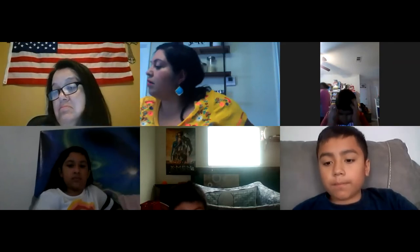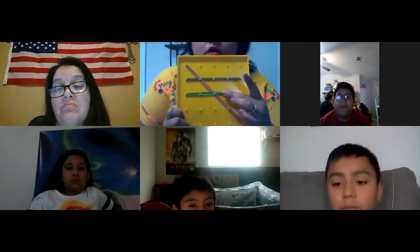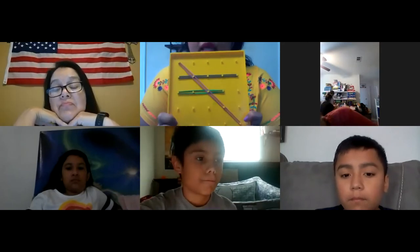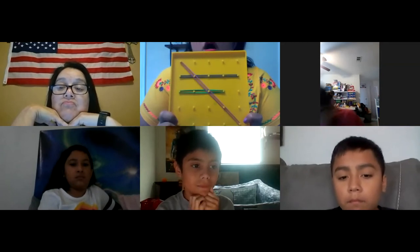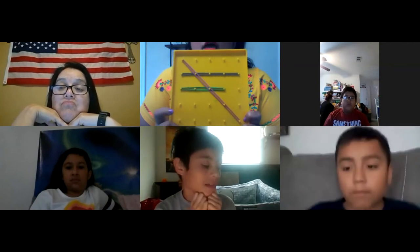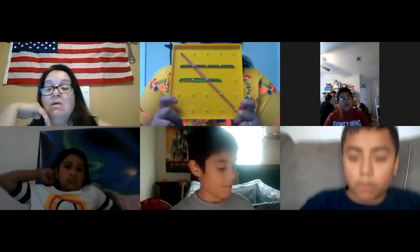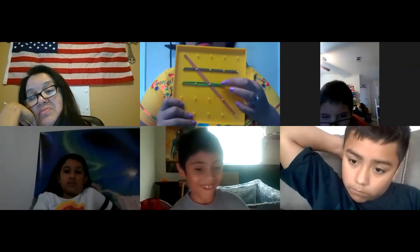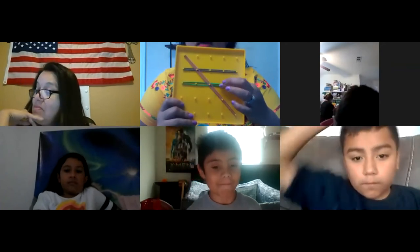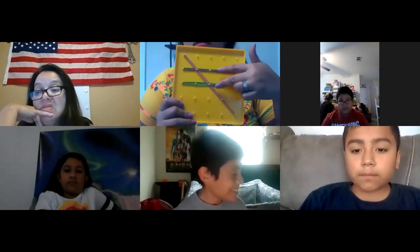Here's my geoboard and I have three rubber bands on there — I have a pink one, a green one, and a blue one. I'm going to ask you a question; I'm going to call on you, so be ready. Tell me the two colors of rubber bands that are parallel. Christopher, what two colors are parallel? The green and the blue. Very good — the green and the blue, because they never touch. Parallel lines are not friends. They just keep on going and going and the space in between will stay the same.